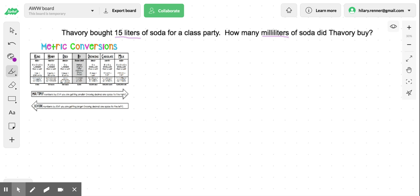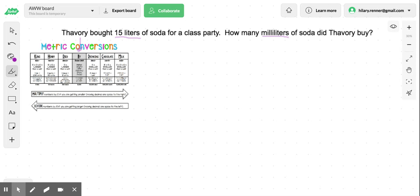Looking down here on my metric conversion chart, we know that liters is our base conversion — along with meters and grams — so liters is right here as our base. Now, are we going to a bigger unit or a smaller unit? We have milliliters. Here we have kilo, hecto, deco, then our base, desi, centi, and milli.